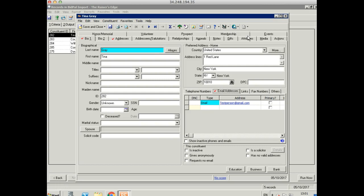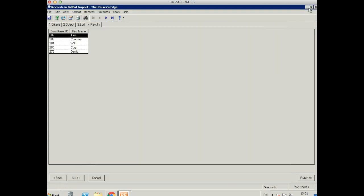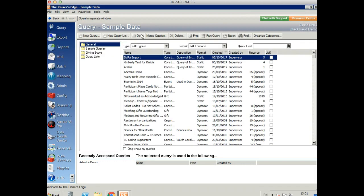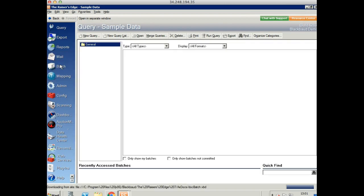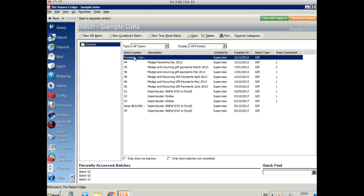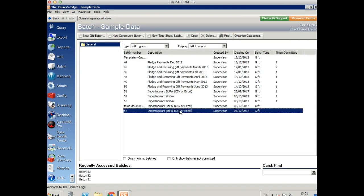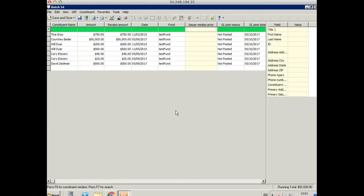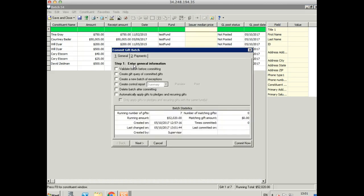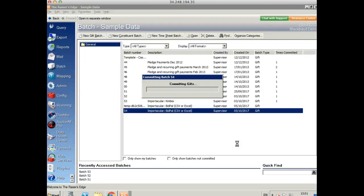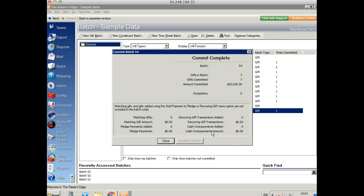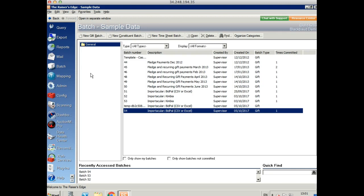So let's close this and take a look at our batch. So we can see the Importacular Bidpal batch that we've created. And if we open it up, all of our data fields are there. So we just need to commit this as usual. And we're done.